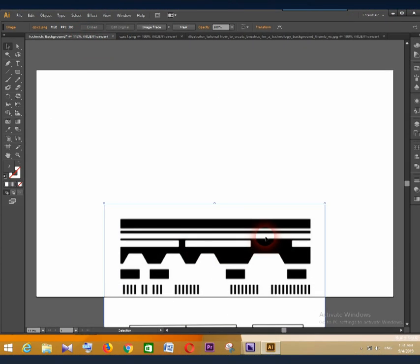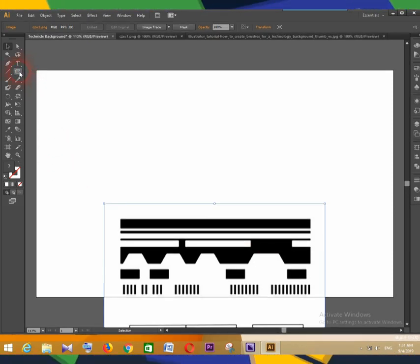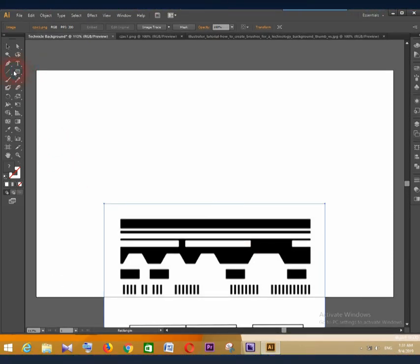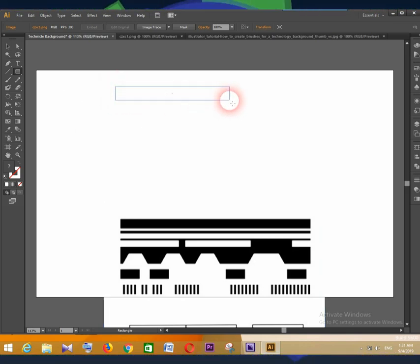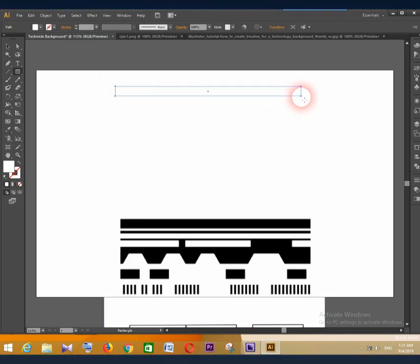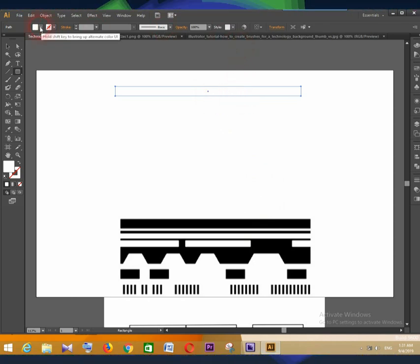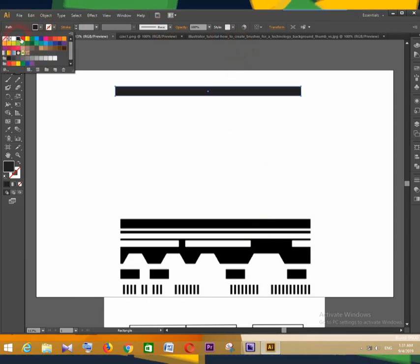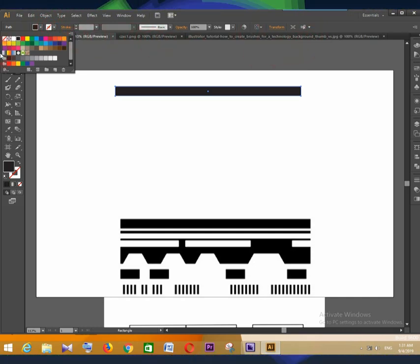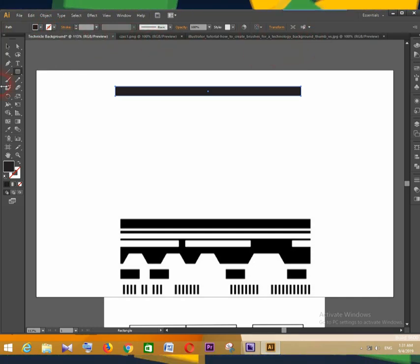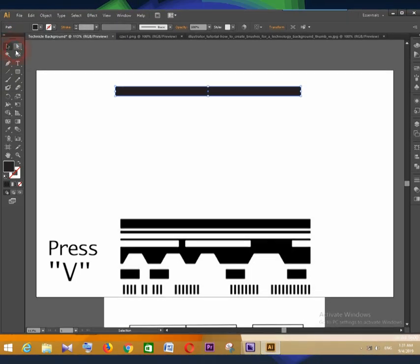The photo of this brush is linked in the description — download it first. Get the Rectangle tool or press the letter M on the keyboard. Now draw a rectangle. Go to the left color box and choose black to fill the drawn rectangle.